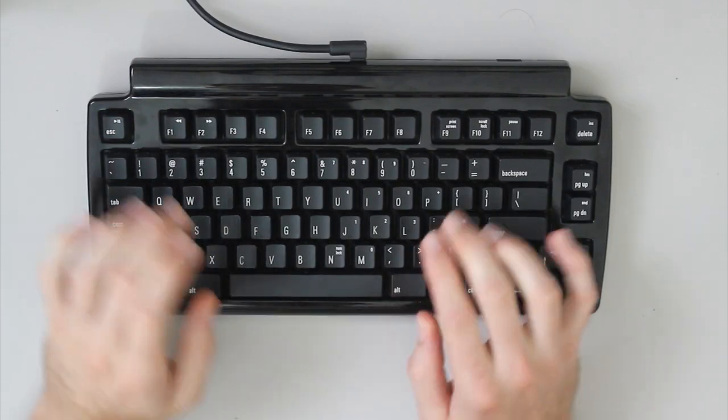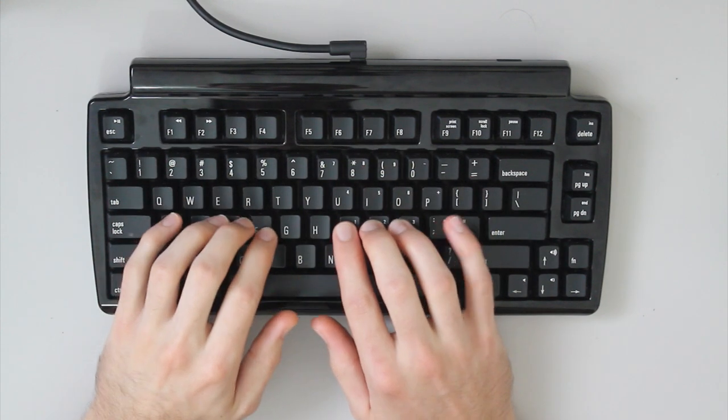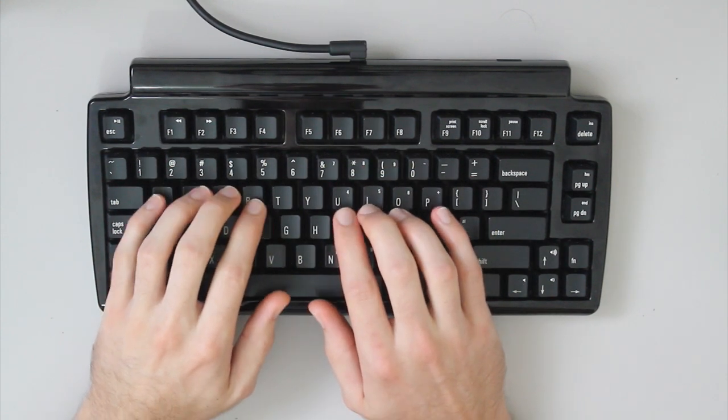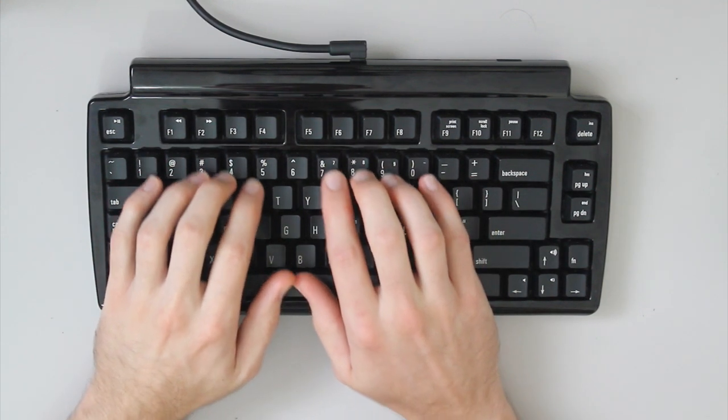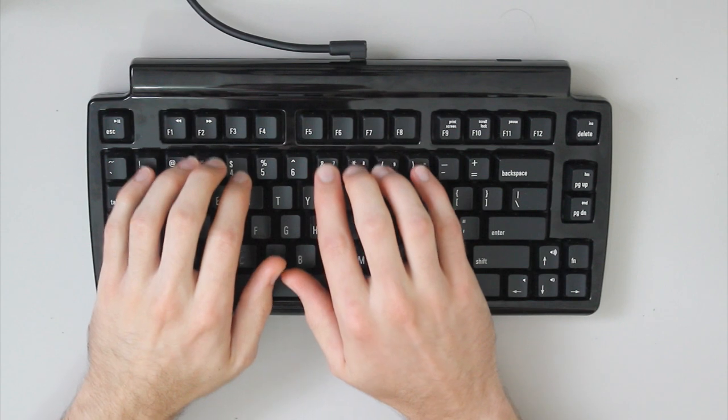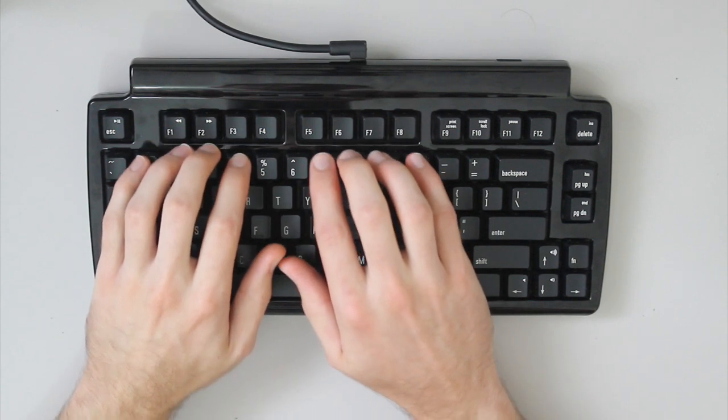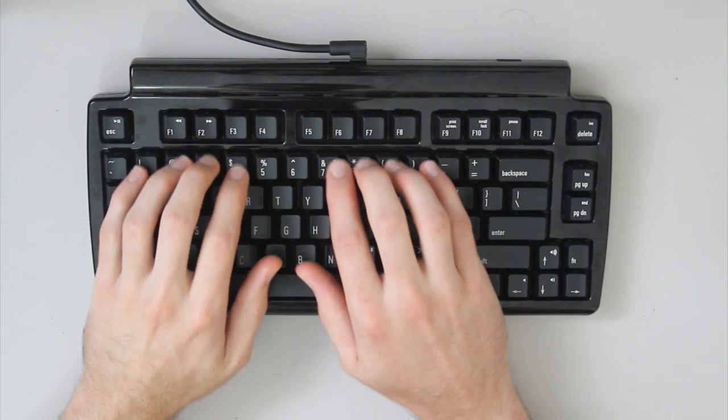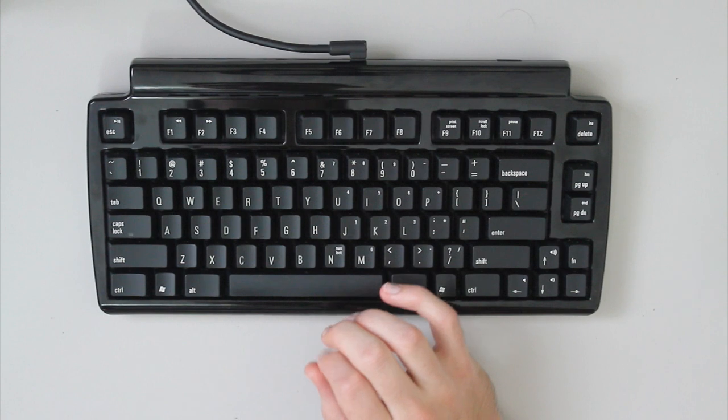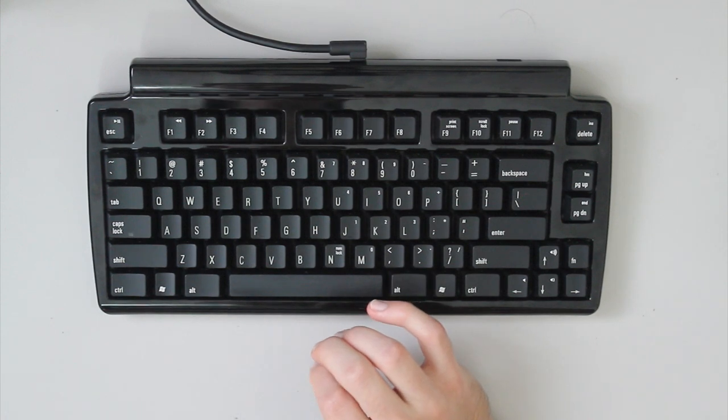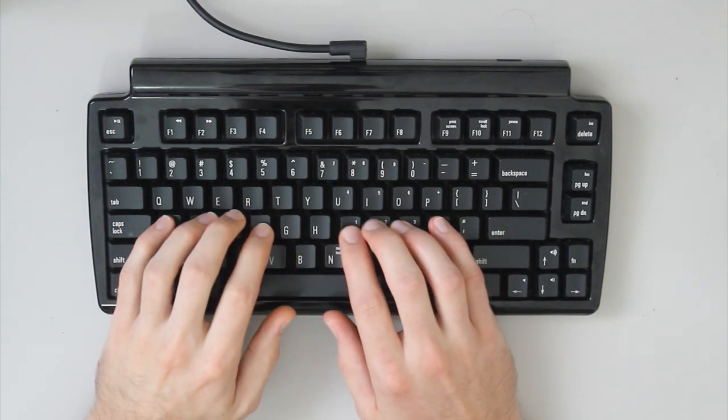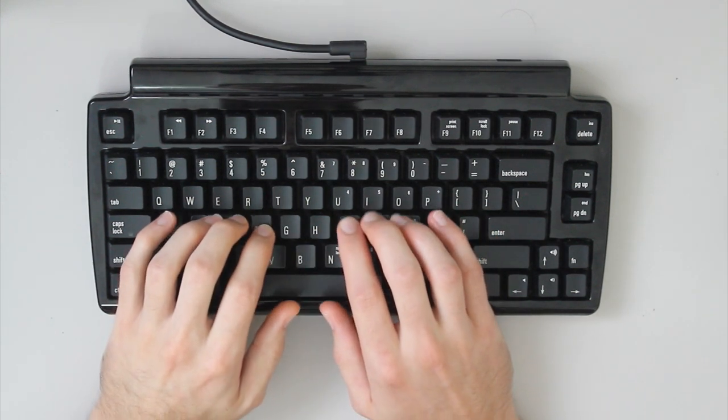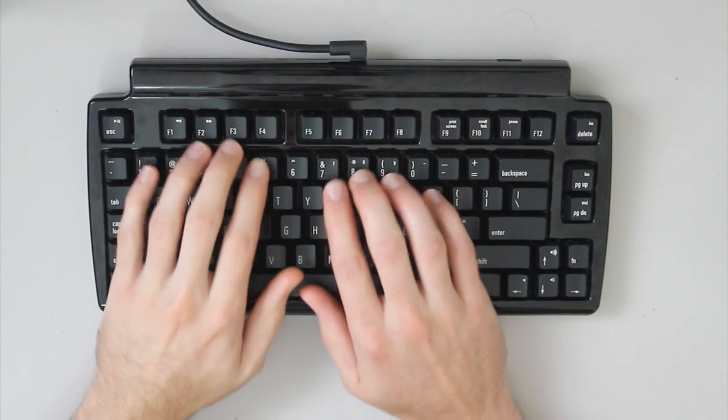Now the keycaps themselves are laser etched, which I'm not the biggest fan of. Like I don't like being able to feel the legends so noticeably. And being an ALP slash Matias keyboard, there's not very much of an option for aftermarket keycaps.